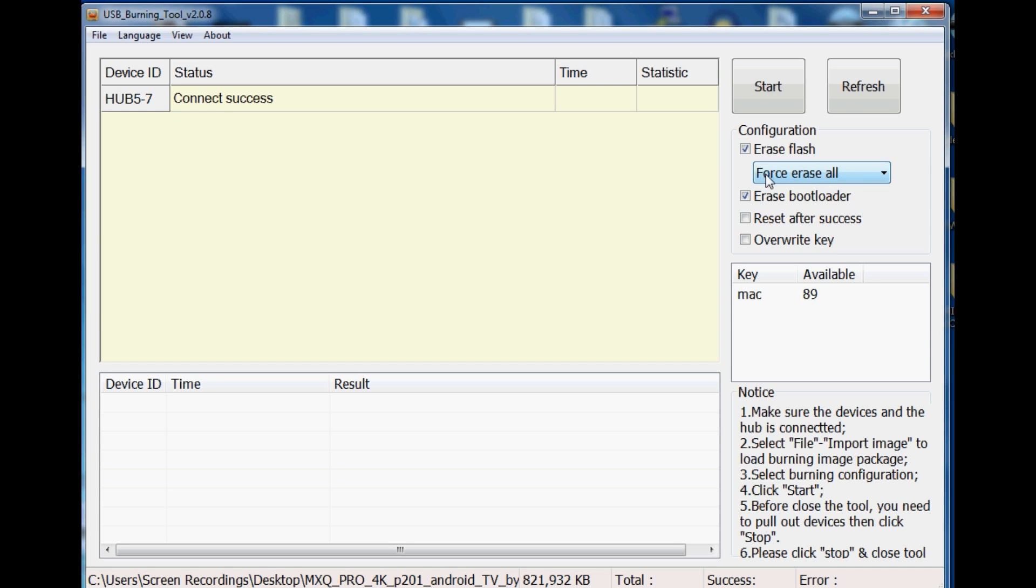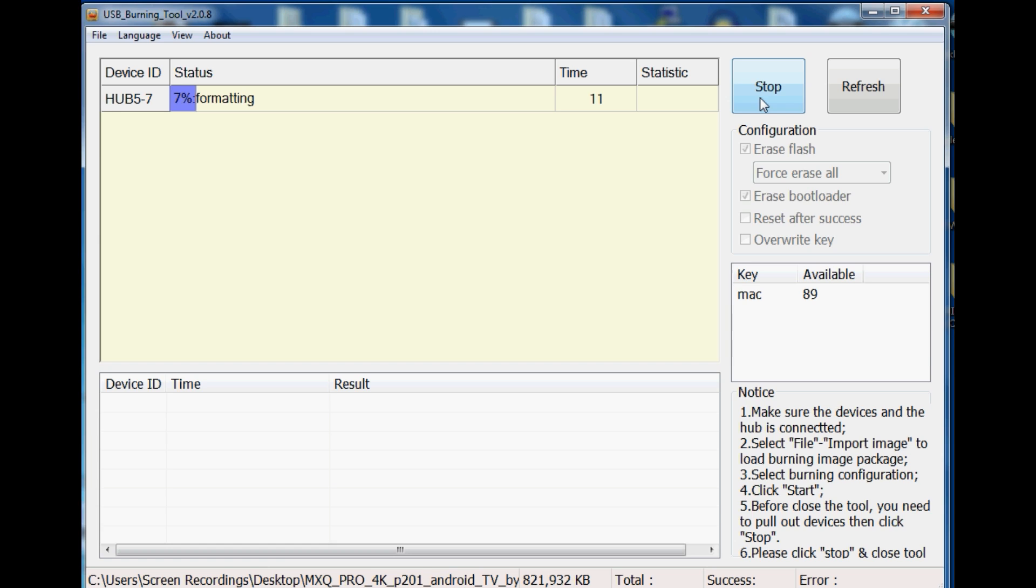It may come up saying installation failed. Don't worry about this just disconnect the AV port, disconnect the USB cable from your MXQ box. Then repeat the process holding the AV port button and then apply the USB cable and on screen it should say connection success.